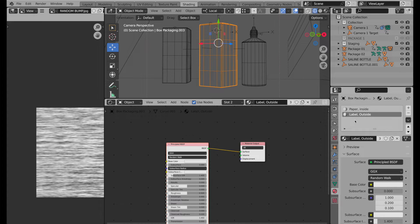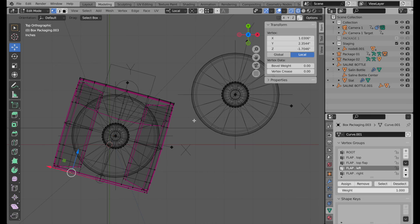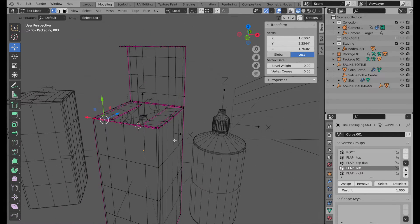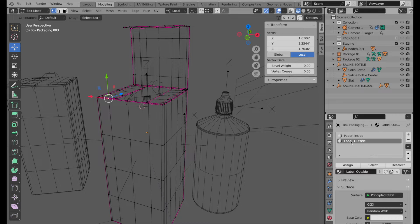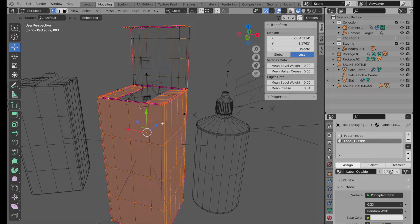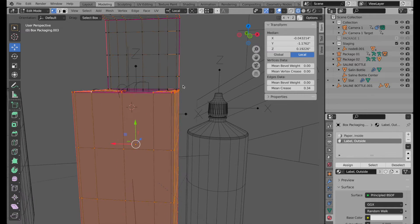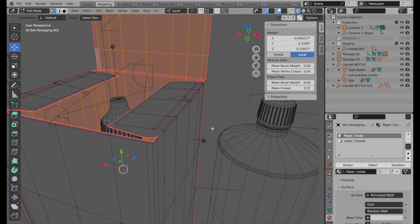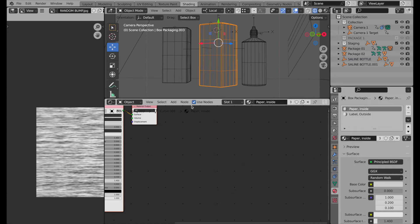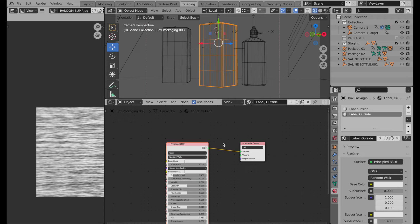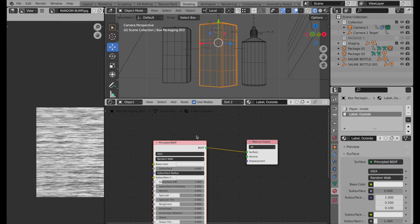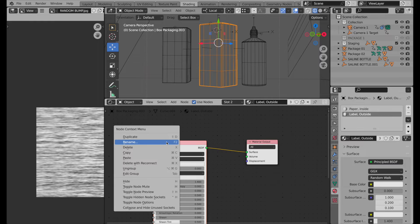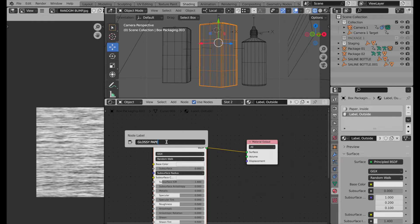Each of these materials is being assigned to a subset of the polygons. Let's come over to Modeling and take a look. If I select Label Outside, we can see these are polygons assigned to the outside of the paper of the box. Then we have Paper Inside — selecting those shows the inside of the box. These two materials don't overlap in any kind of traditional Photoshop layering. When we jump back over to the Shading tab and select Label Outside, it gives us a default principled shader. We're going to repurpose this and rename it Glossy Paper.